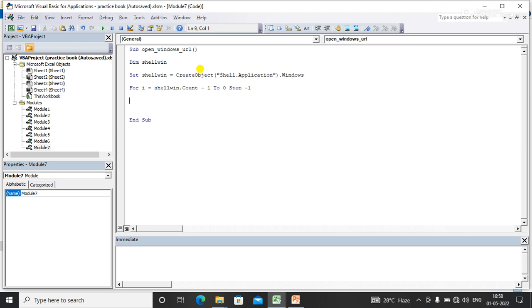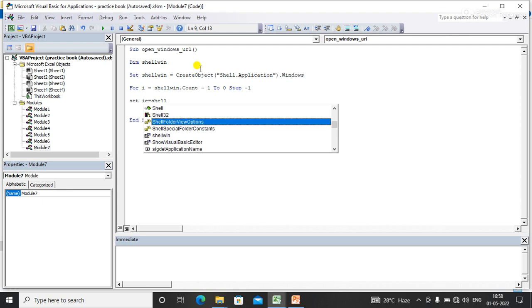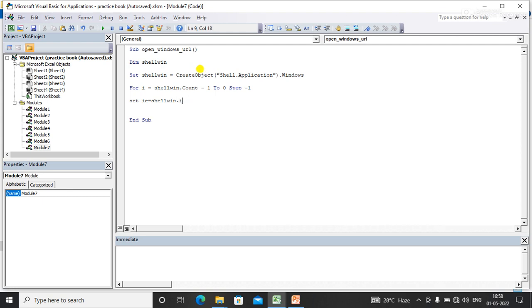Now I'll need to get the item, so I'm setting an object called 'i'. I need to get the item in this object: ShellWin.Item(i).